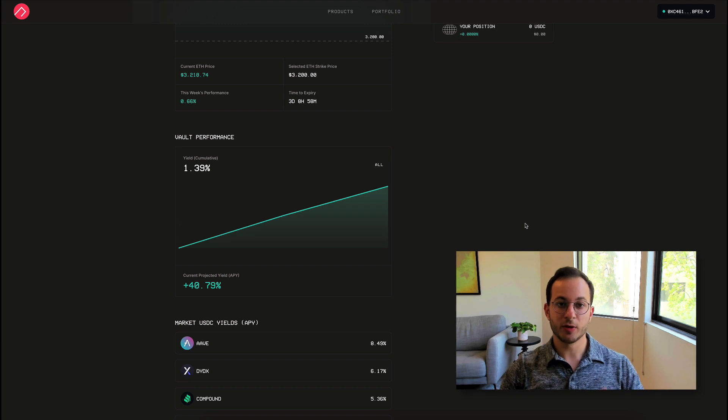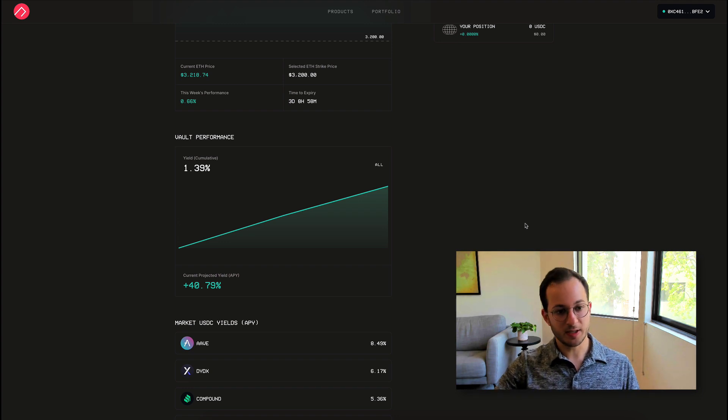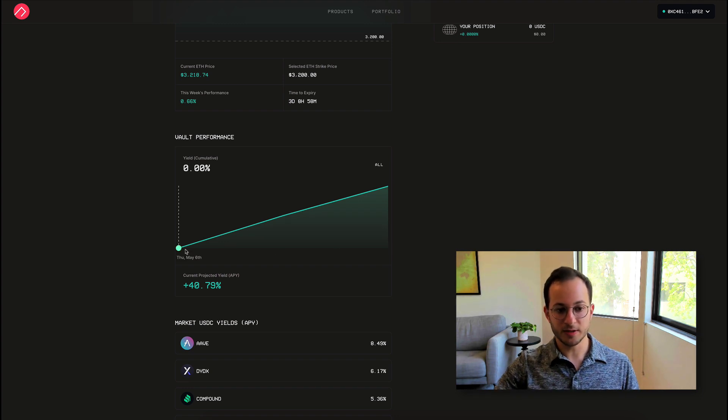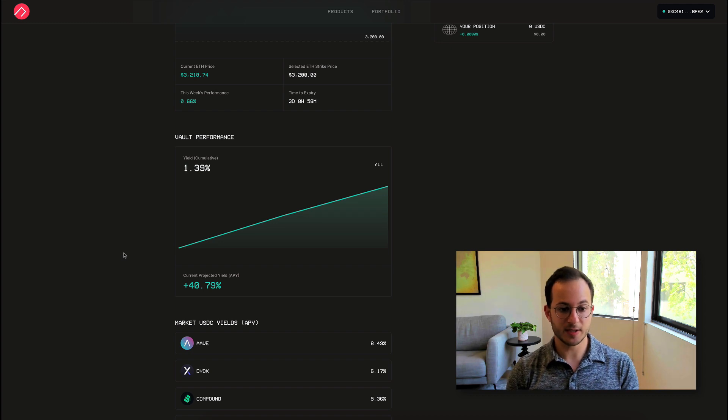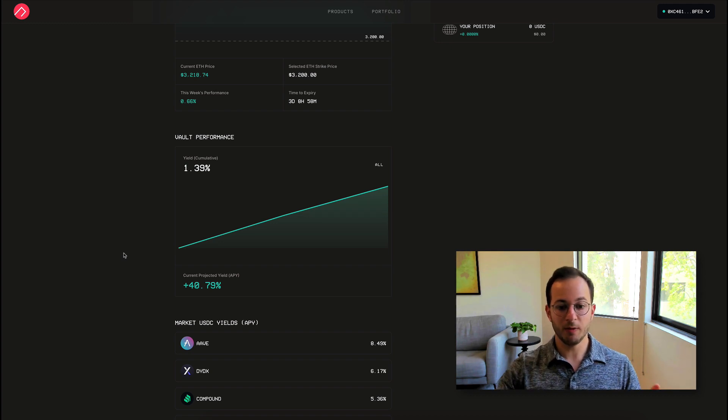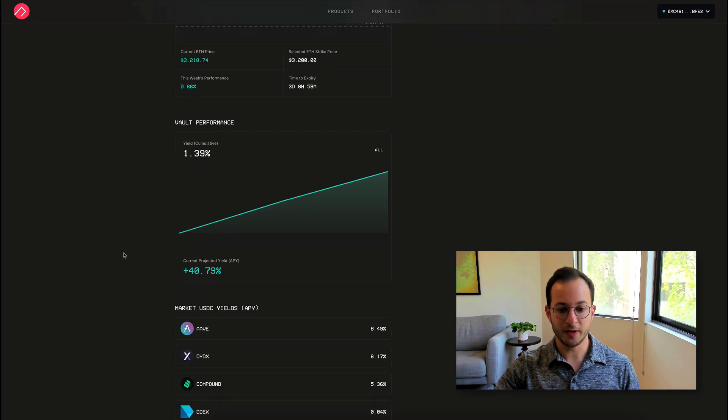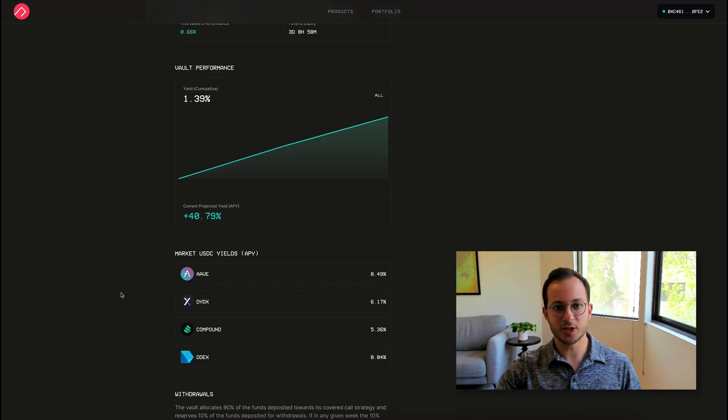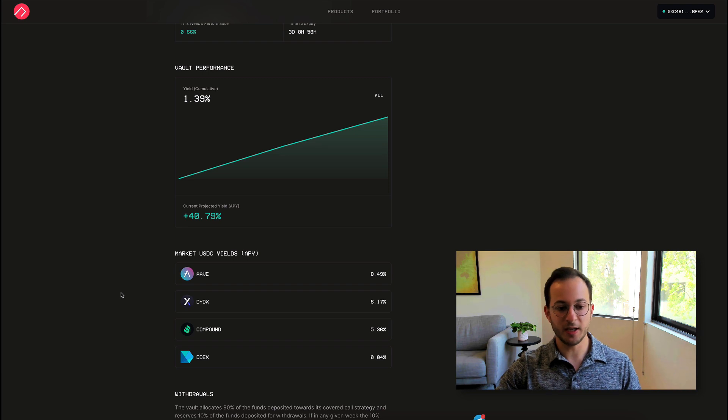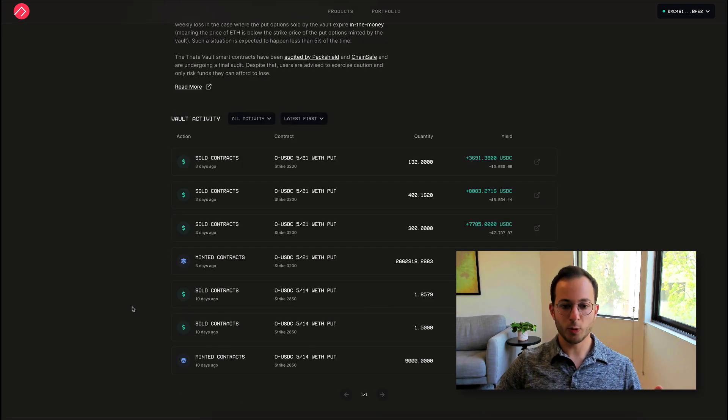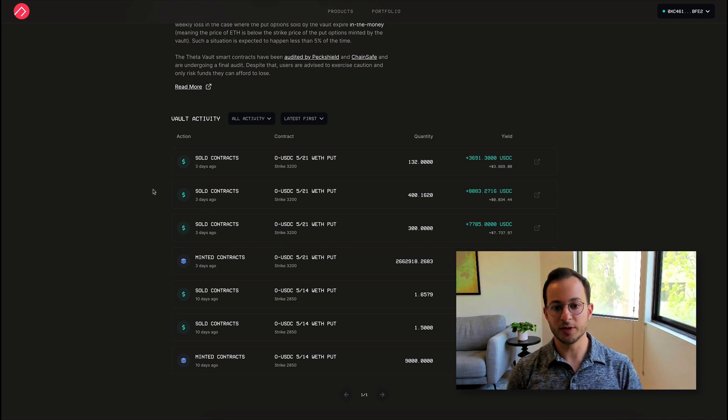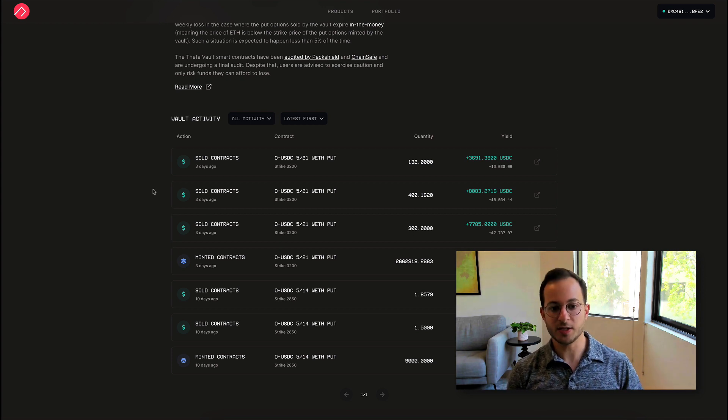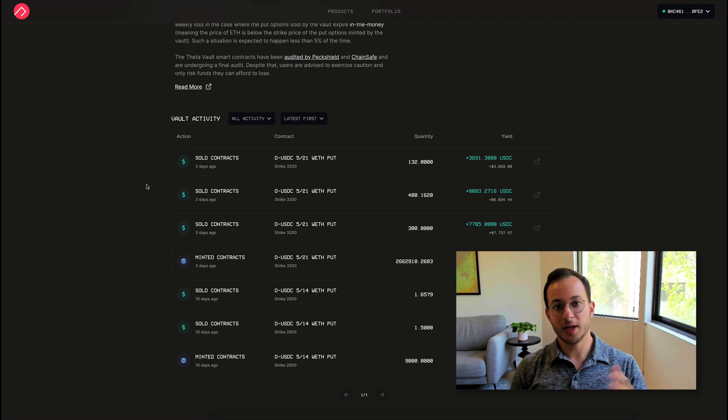Now this strategy is of course all in USDC and you can see it's earned about a 1.4% yield since May 6th. Based on backtesting, they're projecting about a 40% APY on USDC, which is quite high. And you can see they compare that to the market rates here. It's substantially higher than what you could see in normal lending protocols.